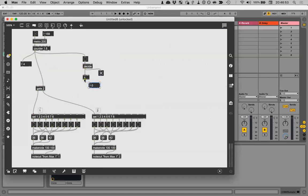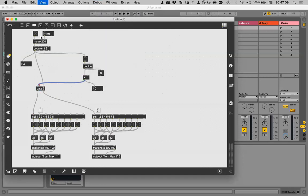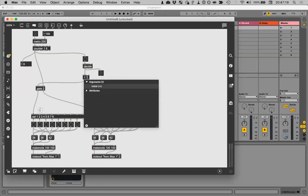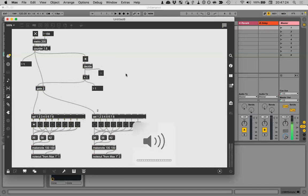We can always monitor it with a cable or by hovering the mouse over the cable if we have Event Probe selected under the Debug menu. We should also specify `add` with a value of one here. Let's just listen for a second.